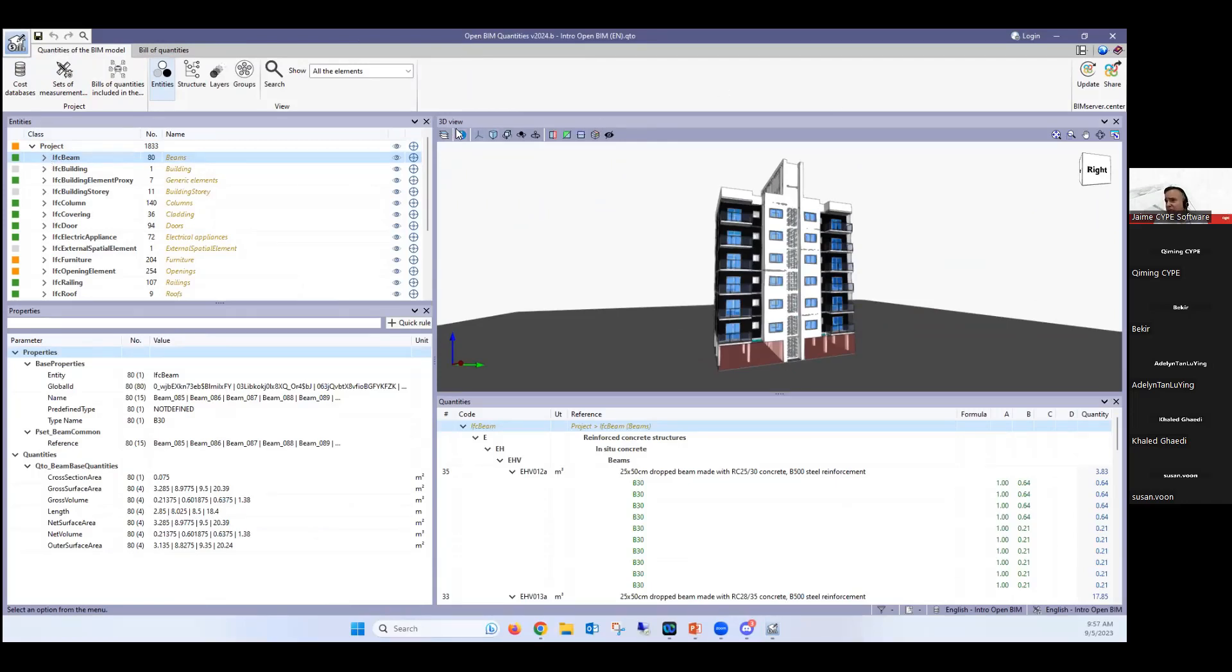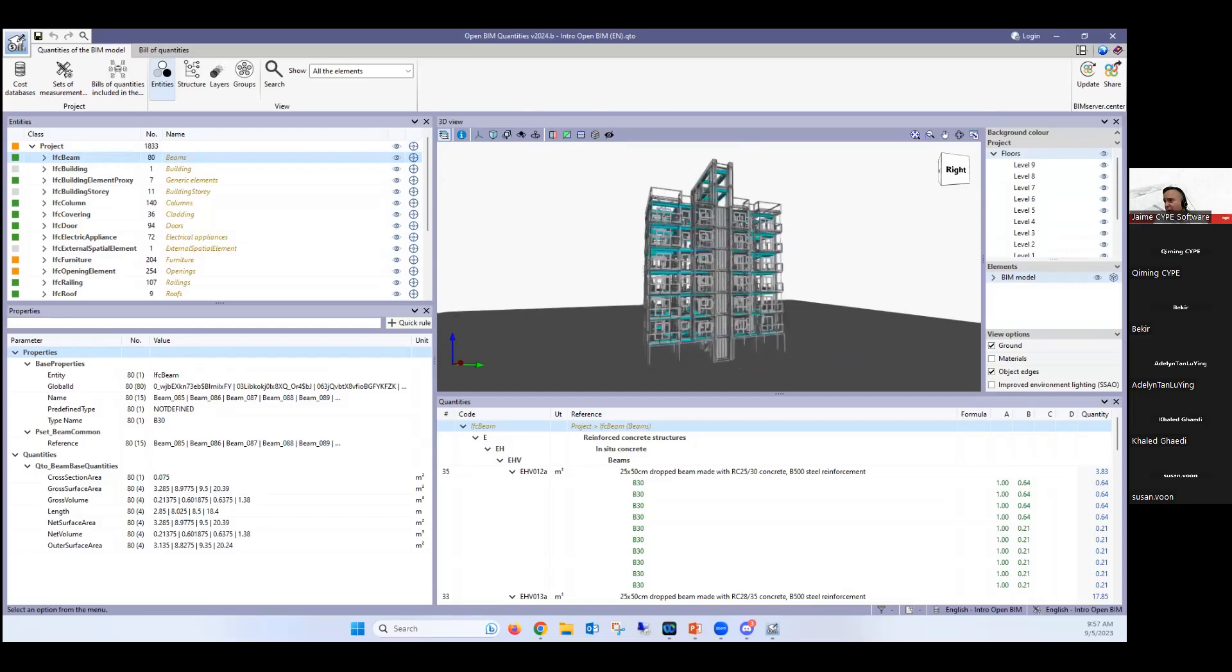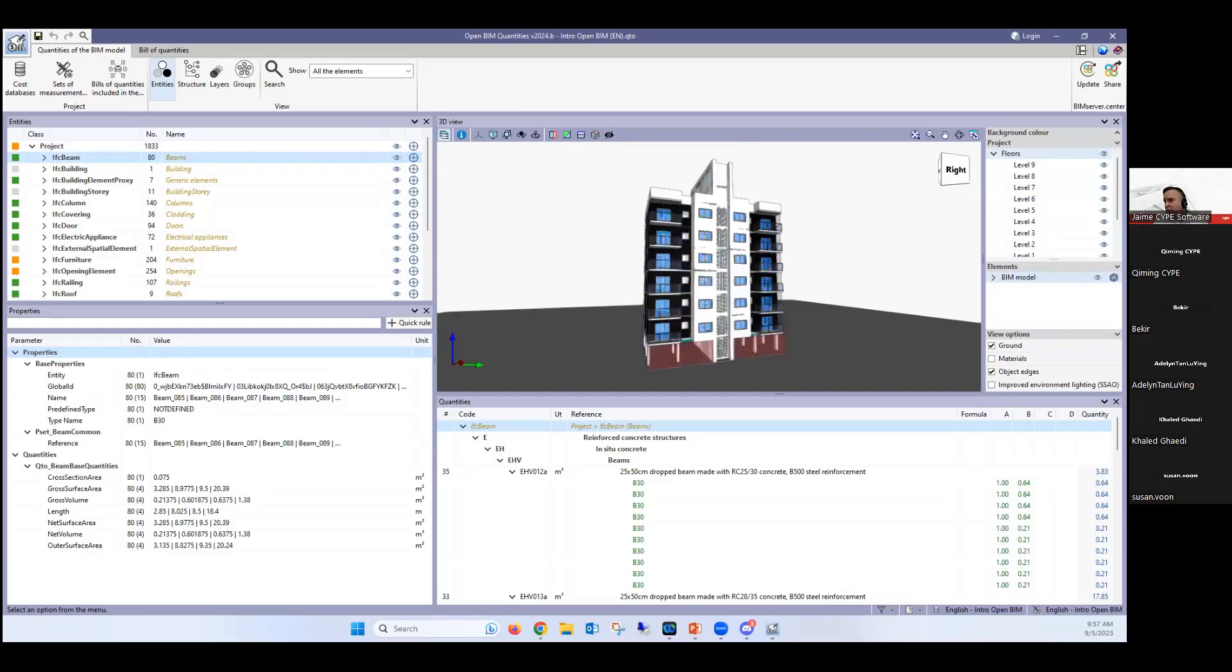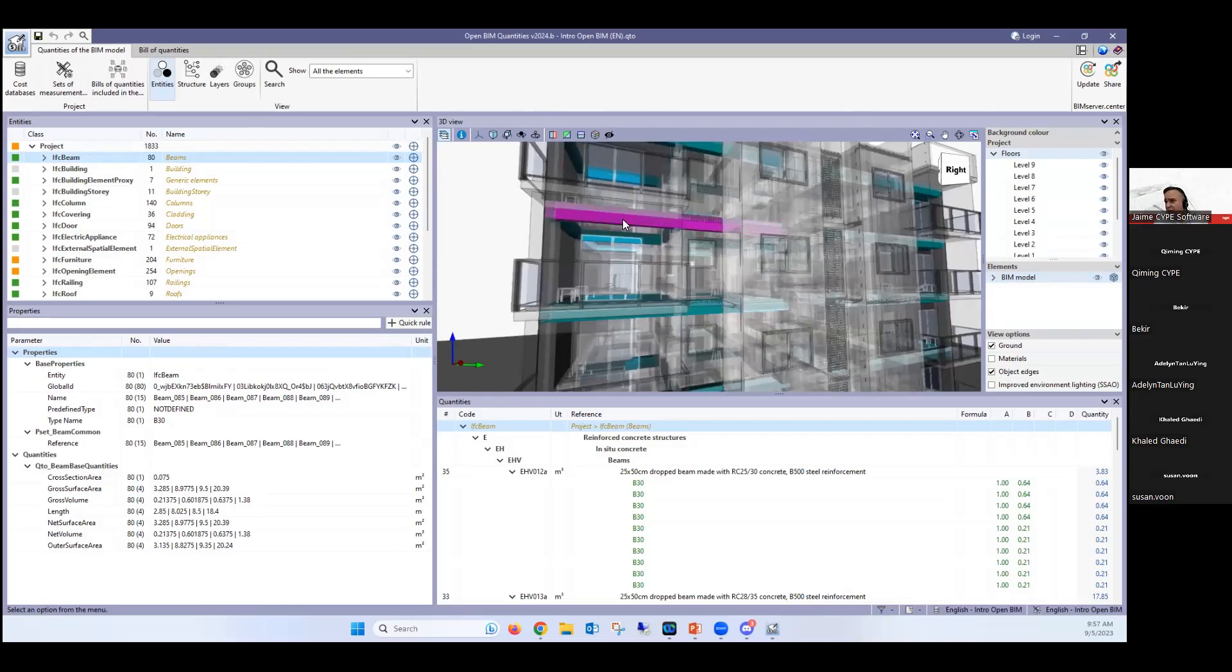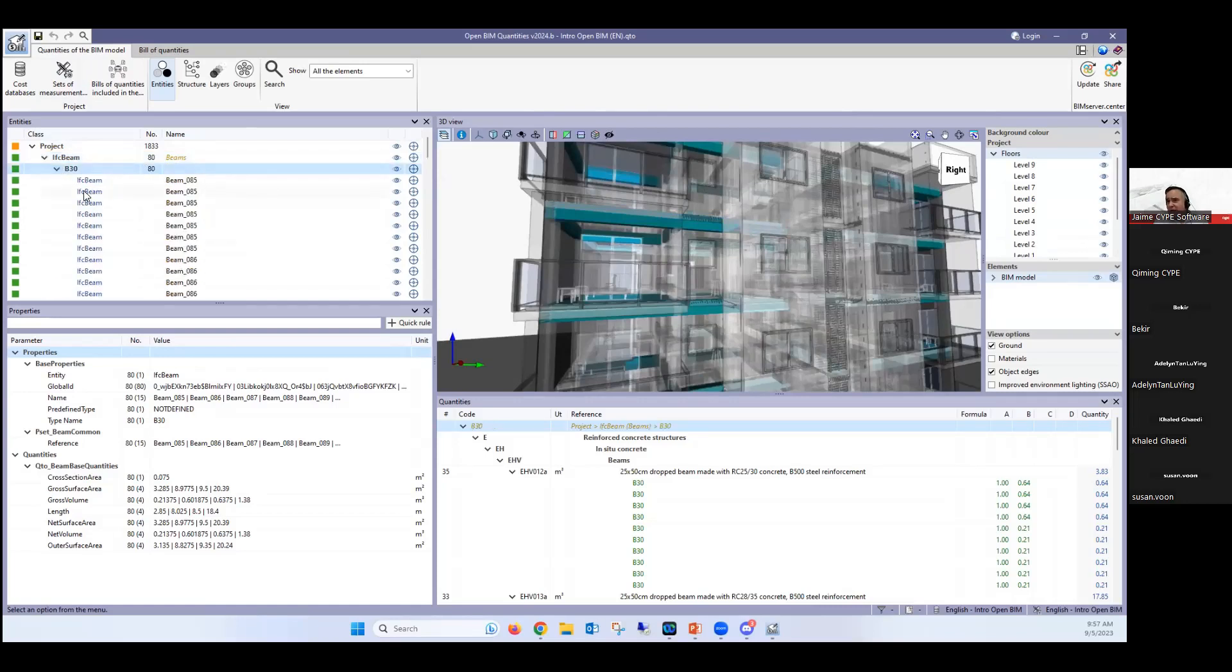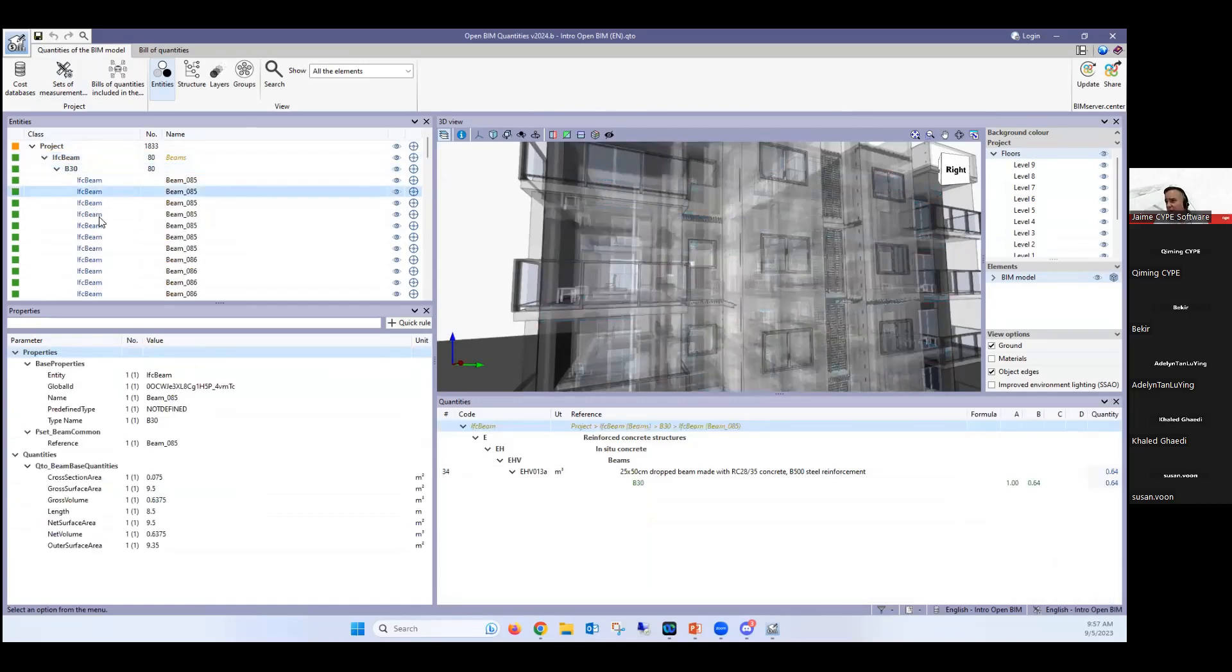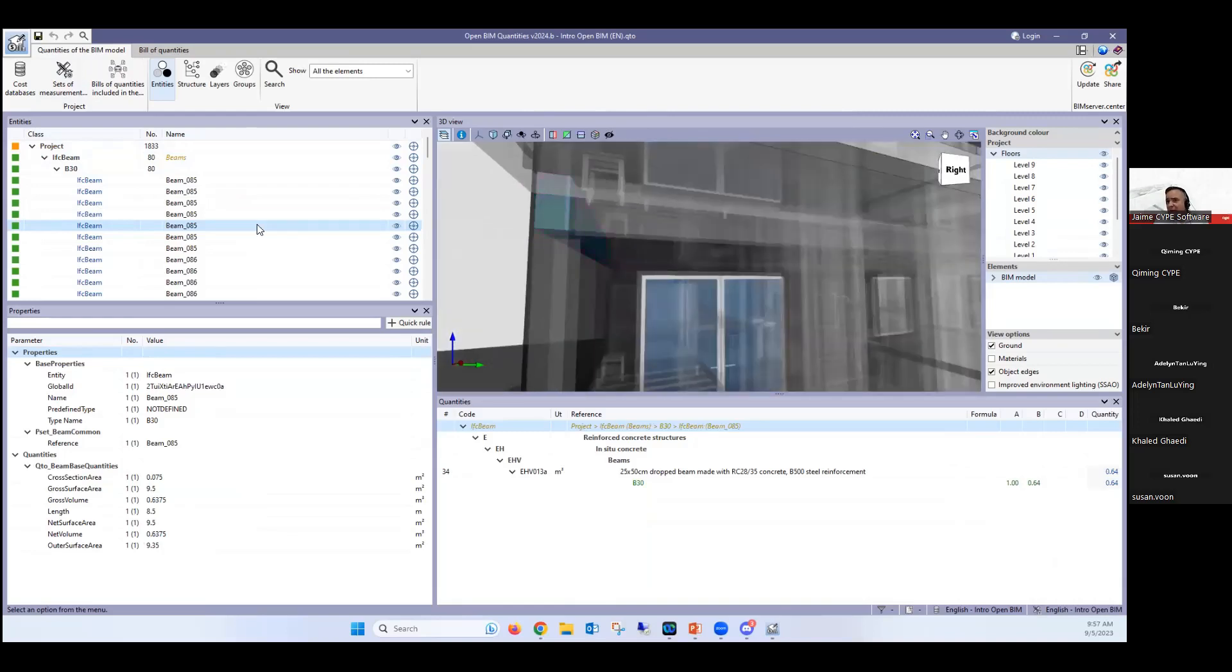And these beams are being automatically recognized here by the program and I'm able to view all the beams or I'm able to just take a look at the quantity of one particular beam. As you see here on the top left, where it shows entities, it shows that I have in total 80 beams and I can go one by one and check each beam, but I can also interact with this model and I can check the beam directly from here.